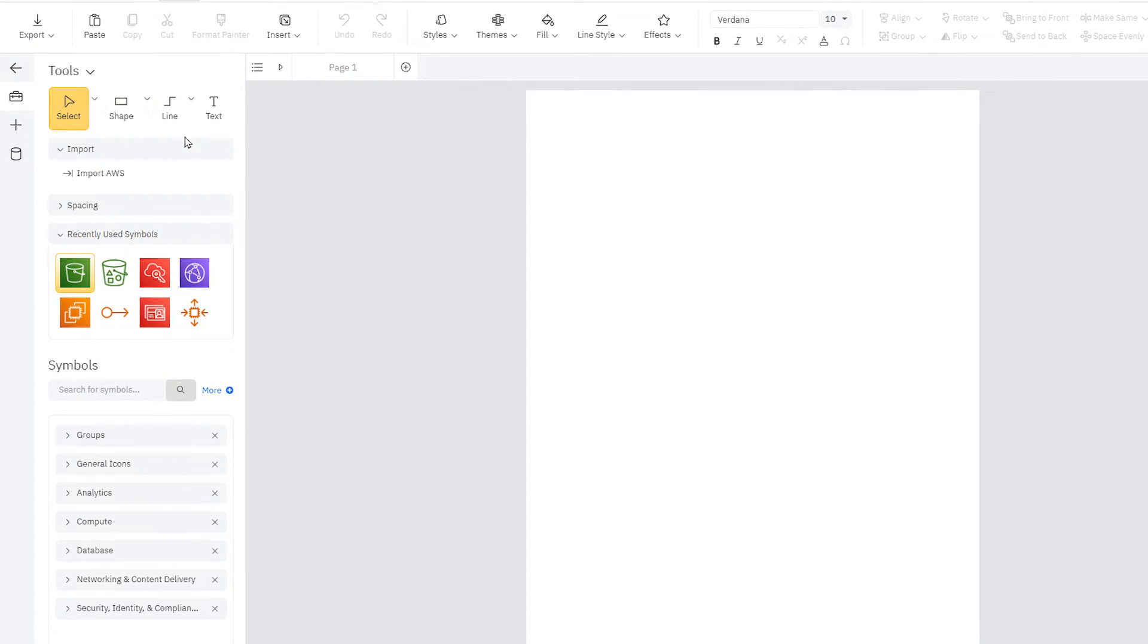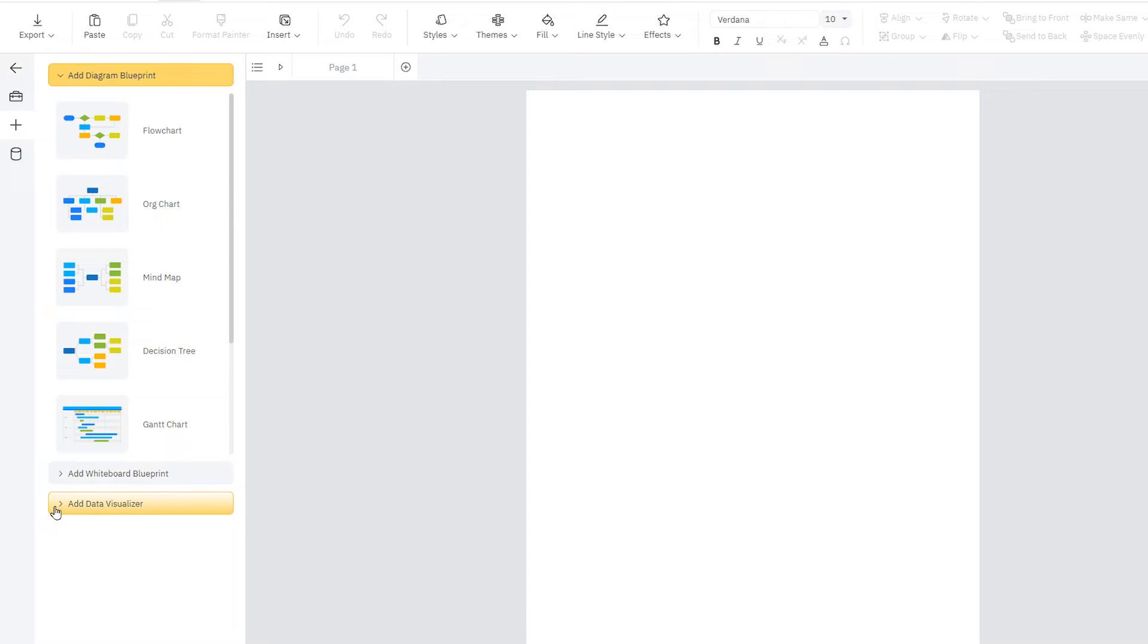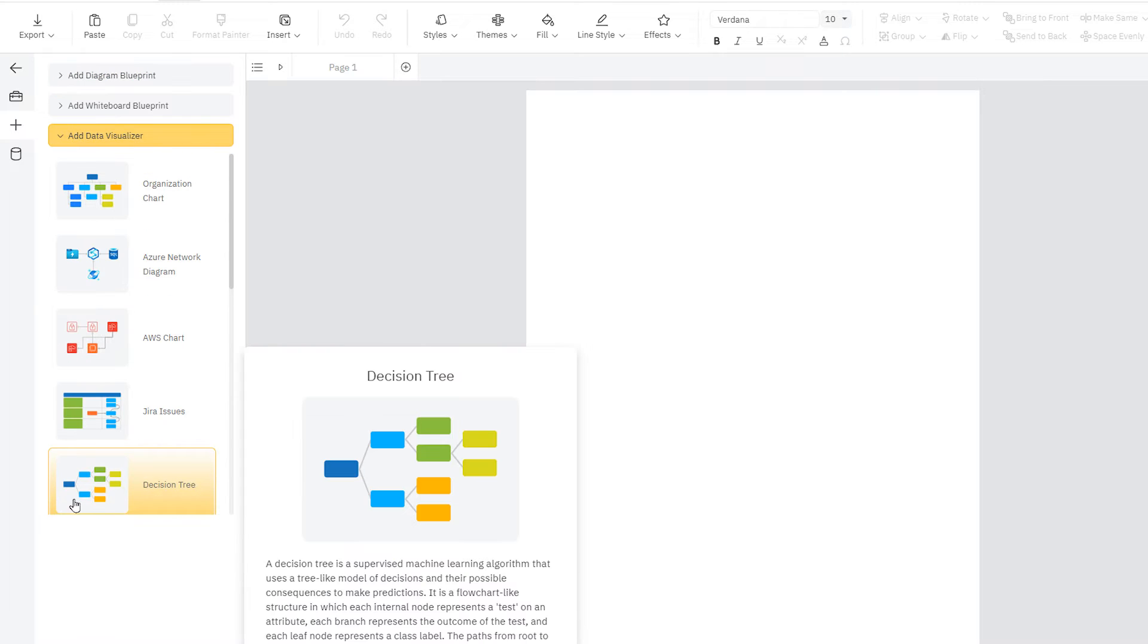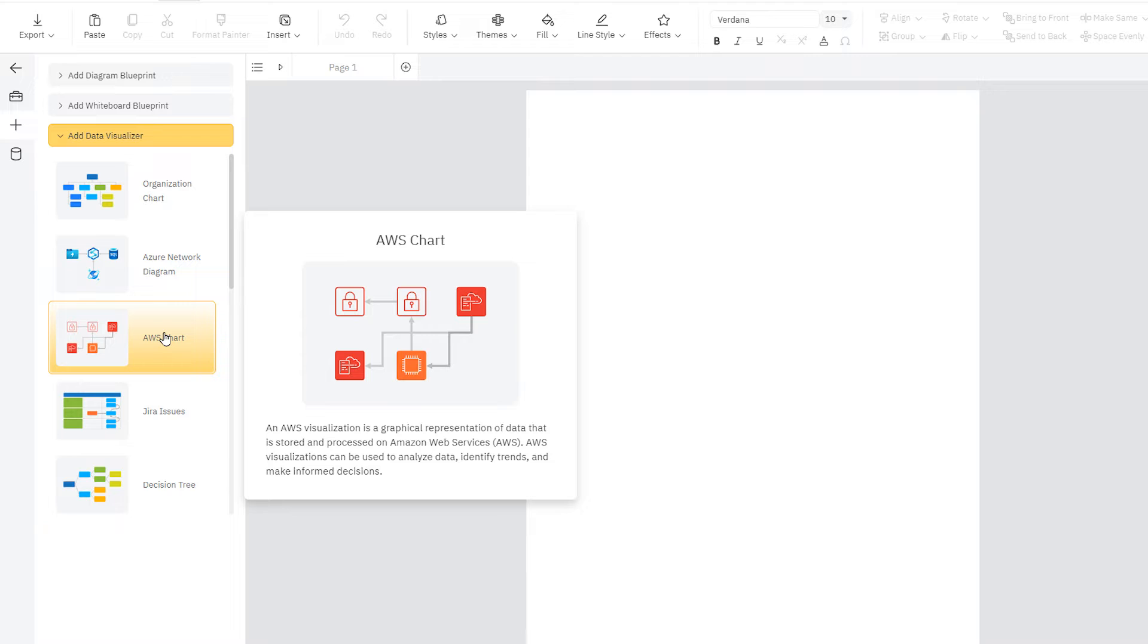click the plus icon here on the left to switch the SmartPanel into the Insert Content view. Now, select the Add Data Visualizer section and choose AWS Chart.